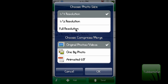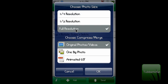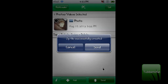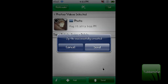By clicking Send, you can choose a photo size. I want to keep it at full resolution. You can keep it in its original state, make it into one big picture, or give it an animated GIF file. I'll keep it at the original and click OK.